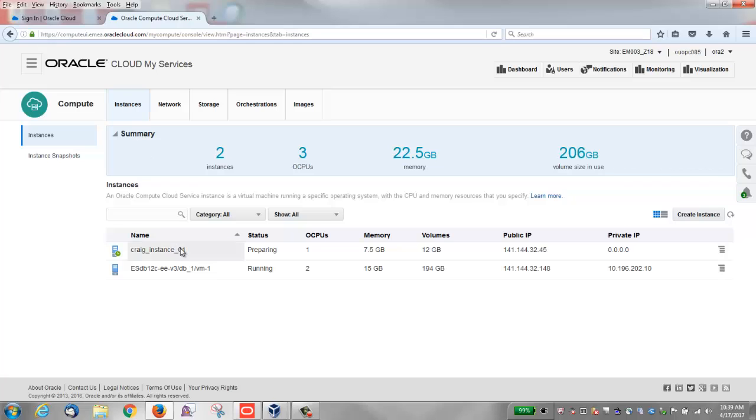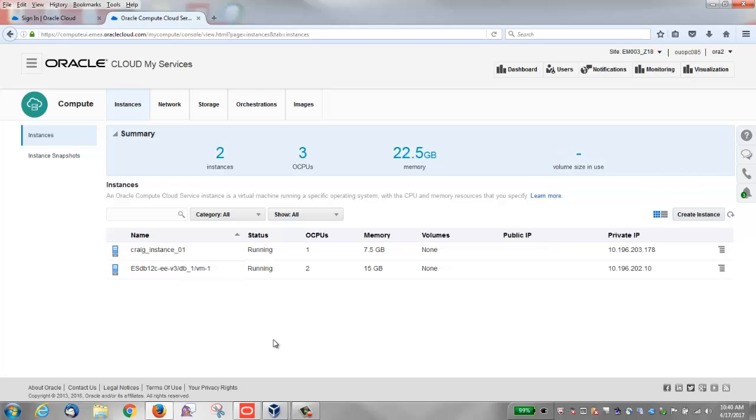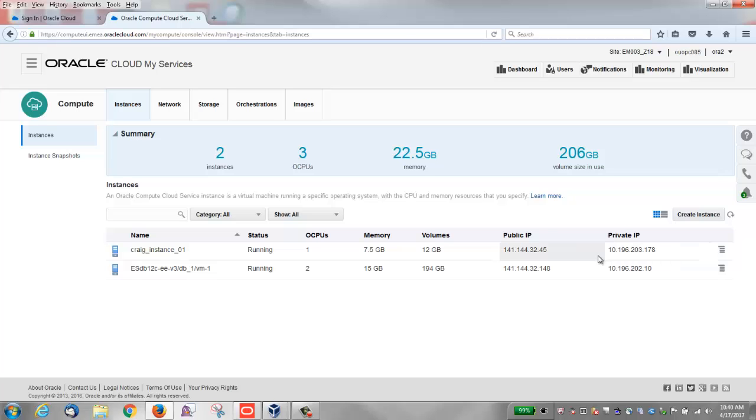You'll also see the number of OCPUs, amount of memory, volumes, addresses, and IP addresses. It changes to running. Now you have both a public IP and a private IP.